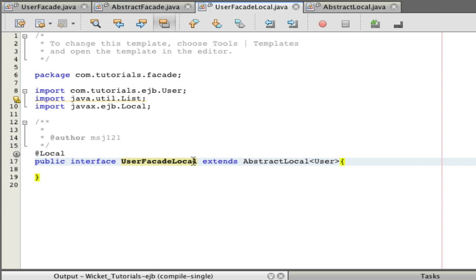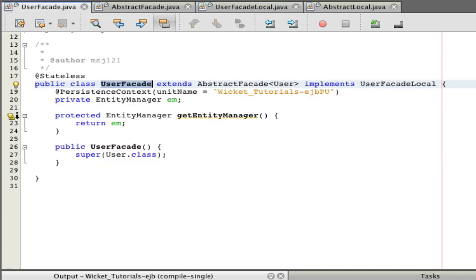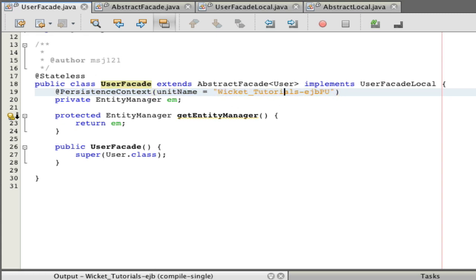Every time you add a facade you'll have to add that extension code — it's up to you whether you want to do that. But when you want to use your user entity, all you have to do is inject this facade, and you'll be able to find all users and edit them. I'll make an example in Wicket soon to show you. The nice thing about NetBeans is that it adds all the persistent context and naming things for you, though sometimes I have to change them depending on my situation.